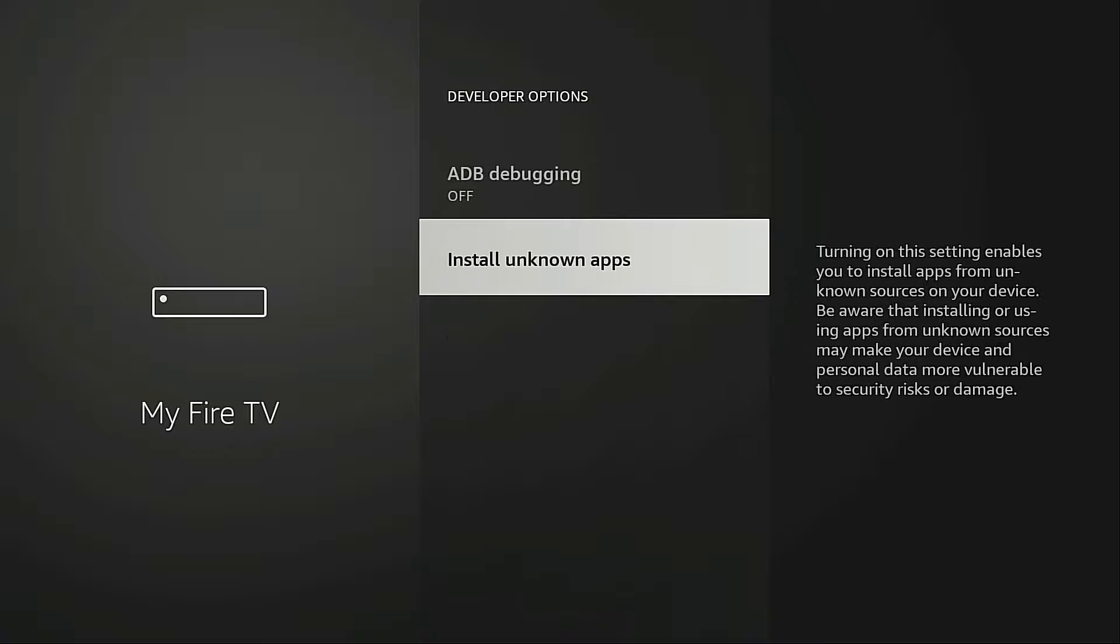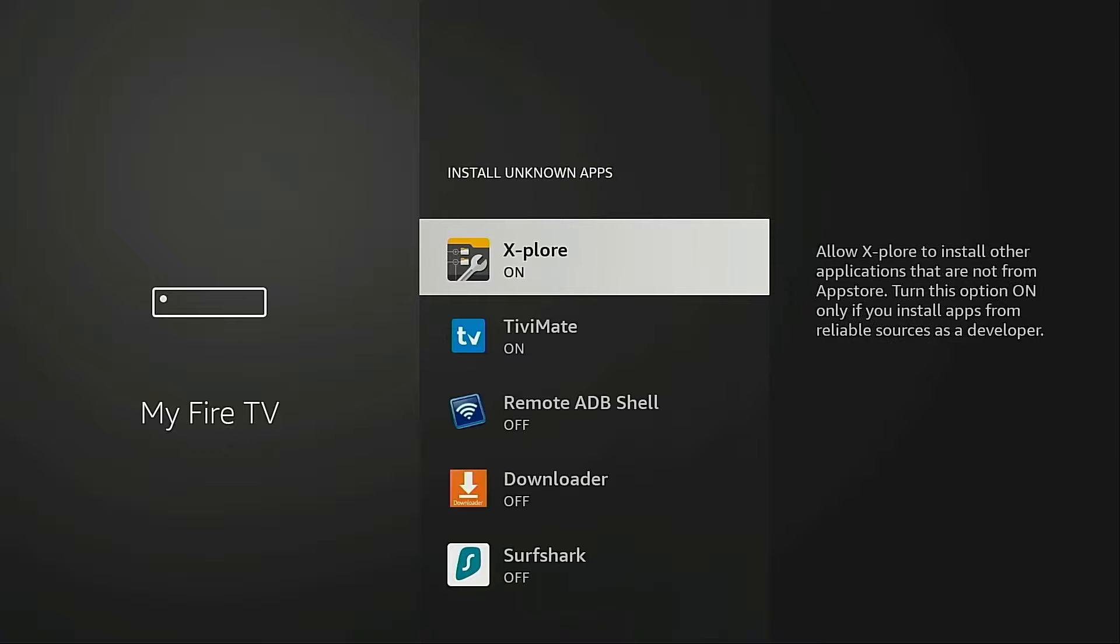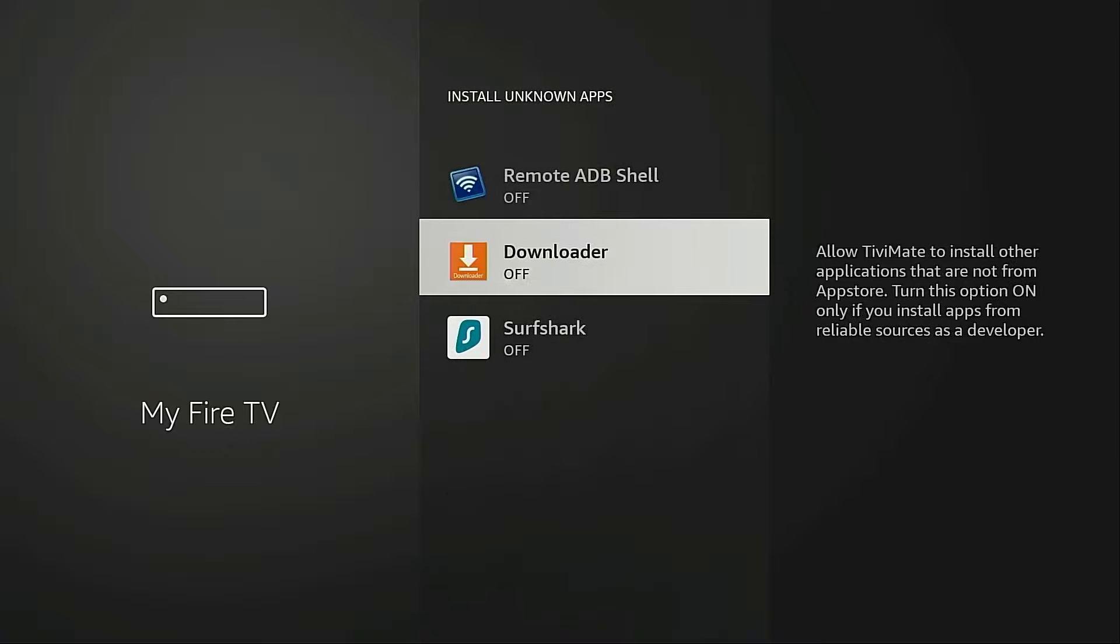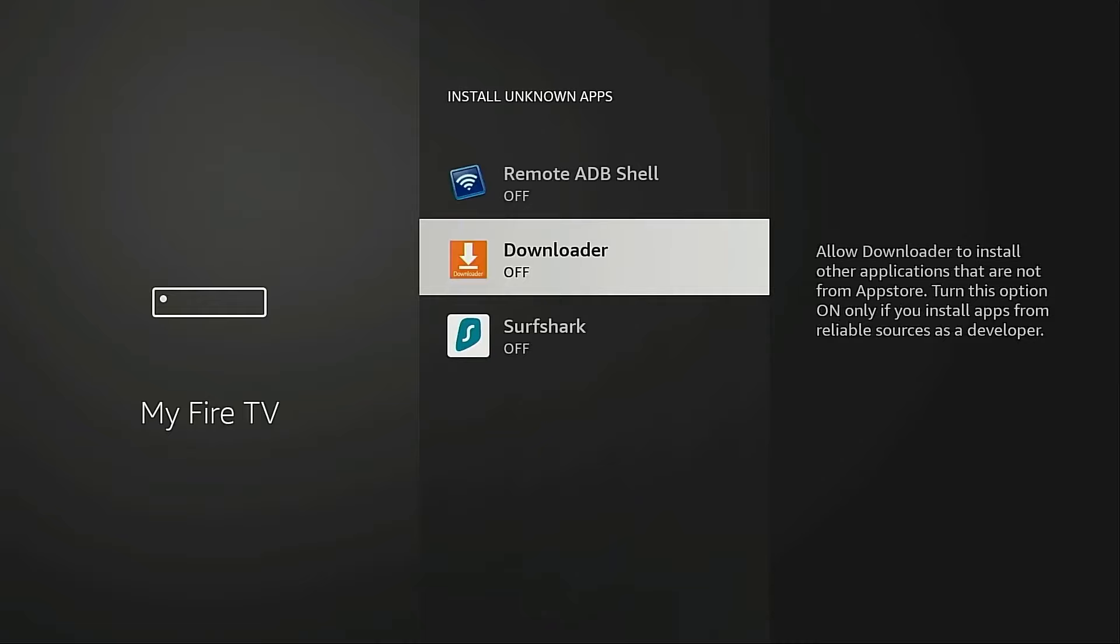I'm going to click Install Unknown Apps, I'm going to highlight Downloader, and I'm going to click this. This will turn on Unknown Apps so we can install applications not available through the Amazon App Store, and again this is referred to as sideloading.